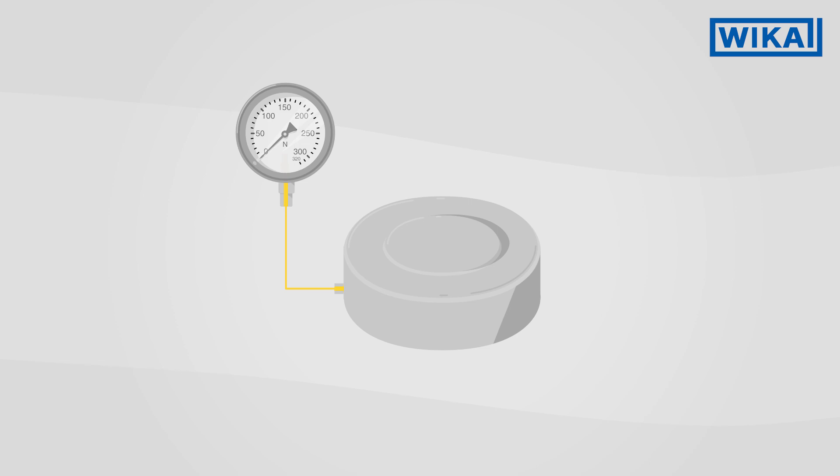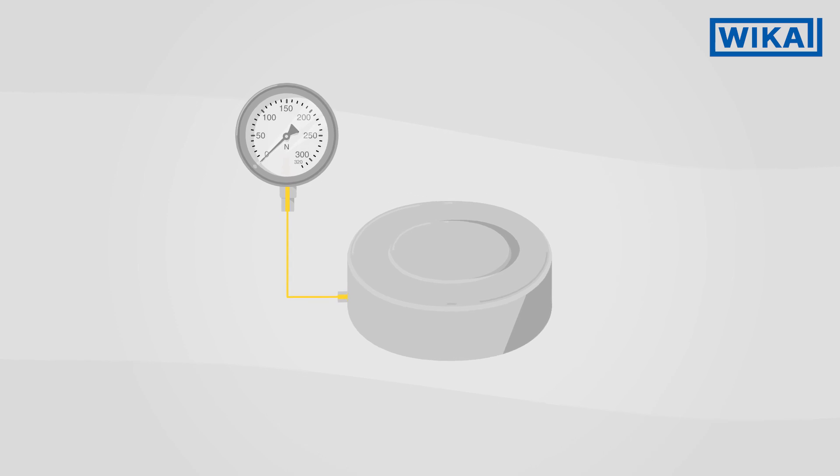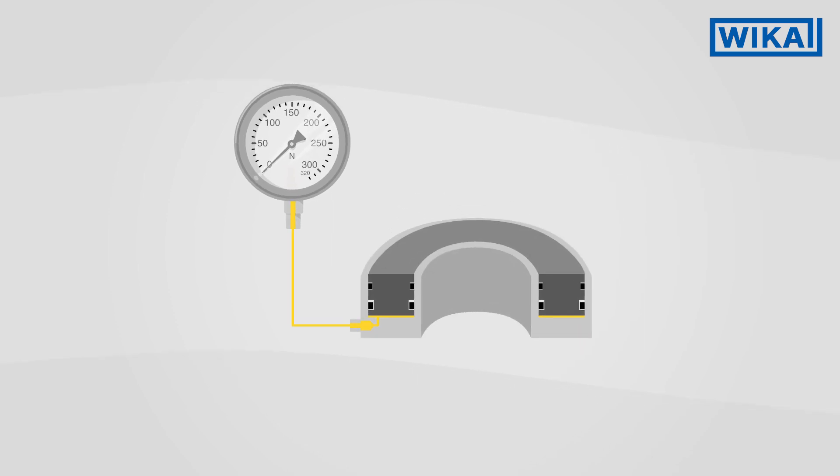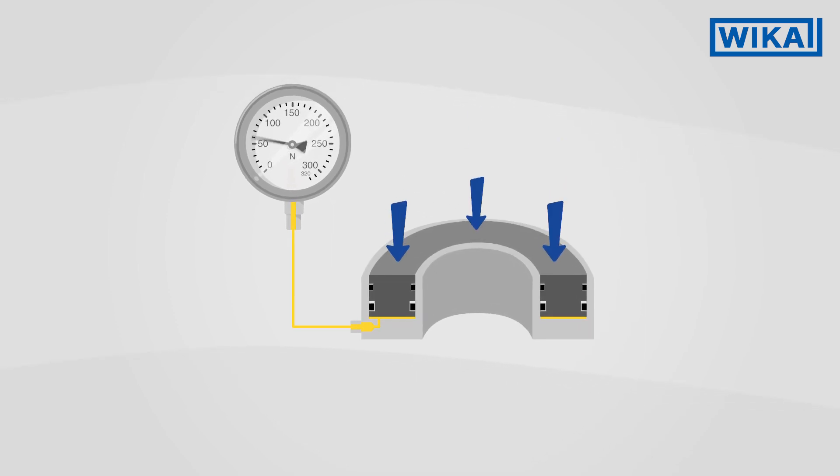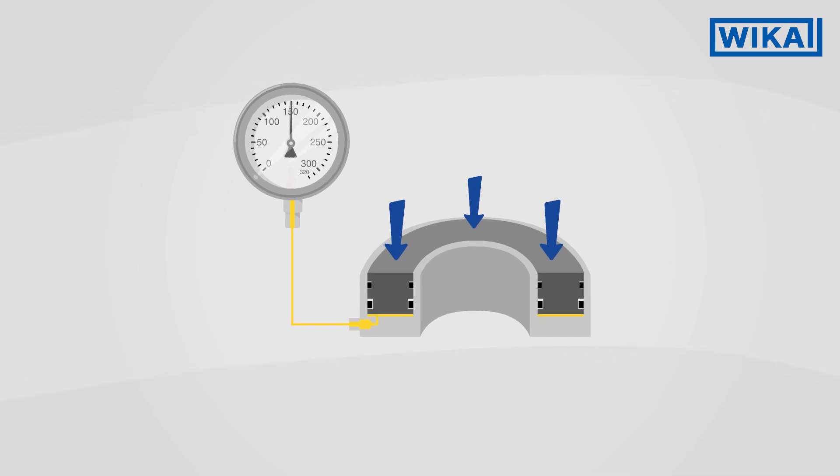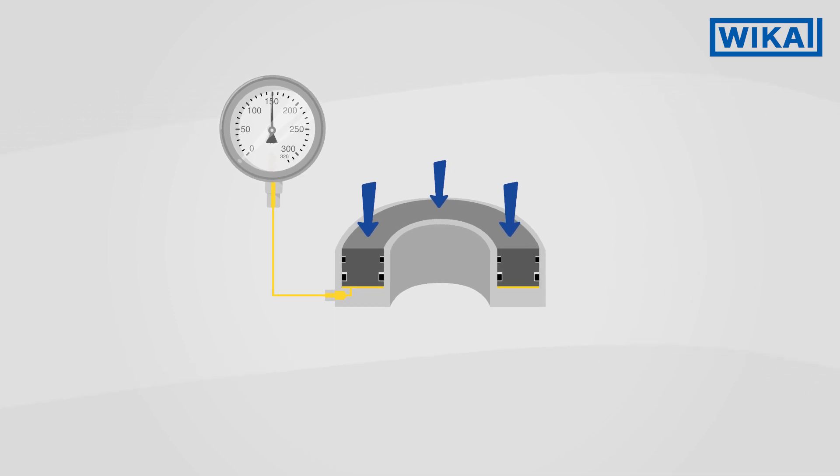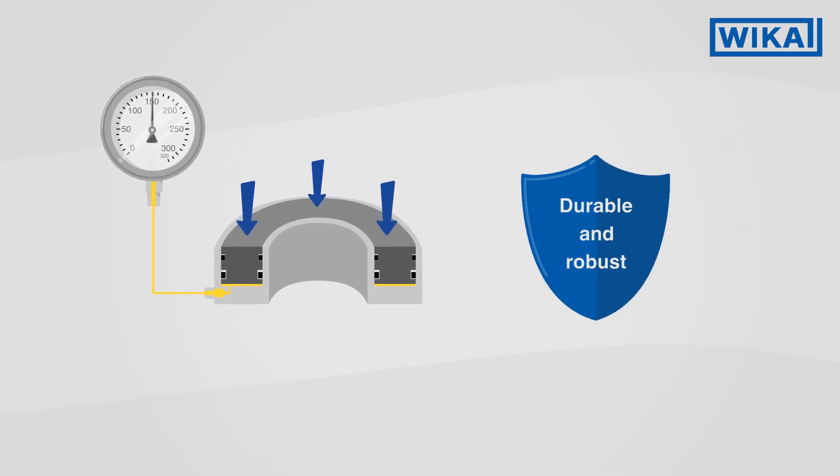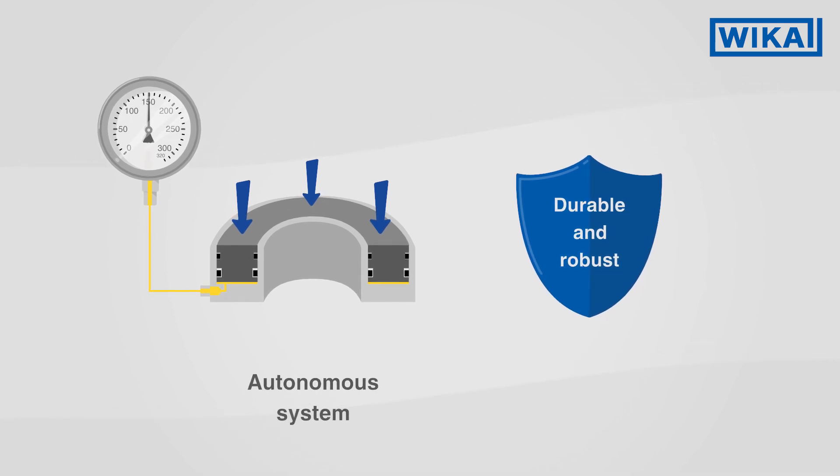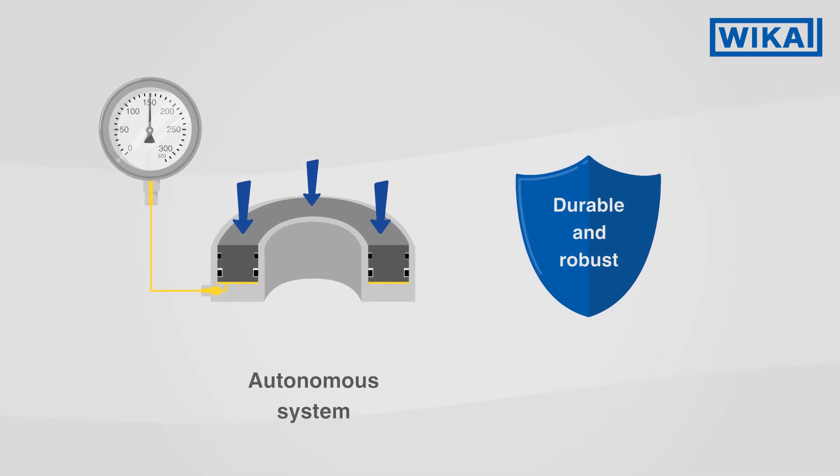Hydraulic force transducers transmit the force acting on the measuring body through an internal fluid directly to an analog or digital display. They are very durable, extremely robust, and operate completely autonomously without the need for a power supply.